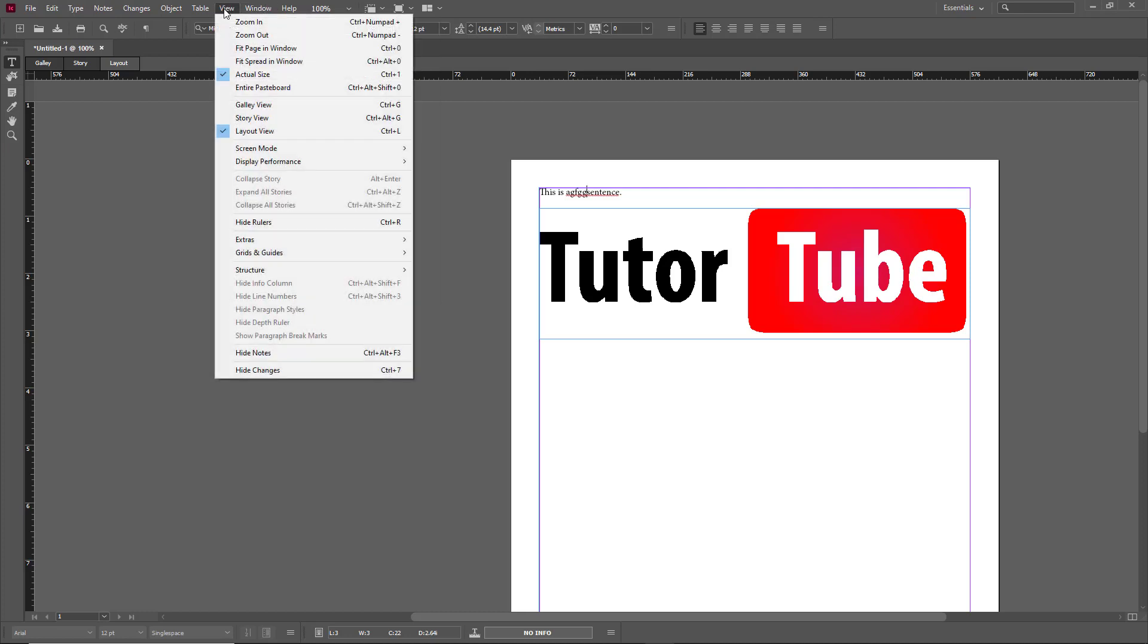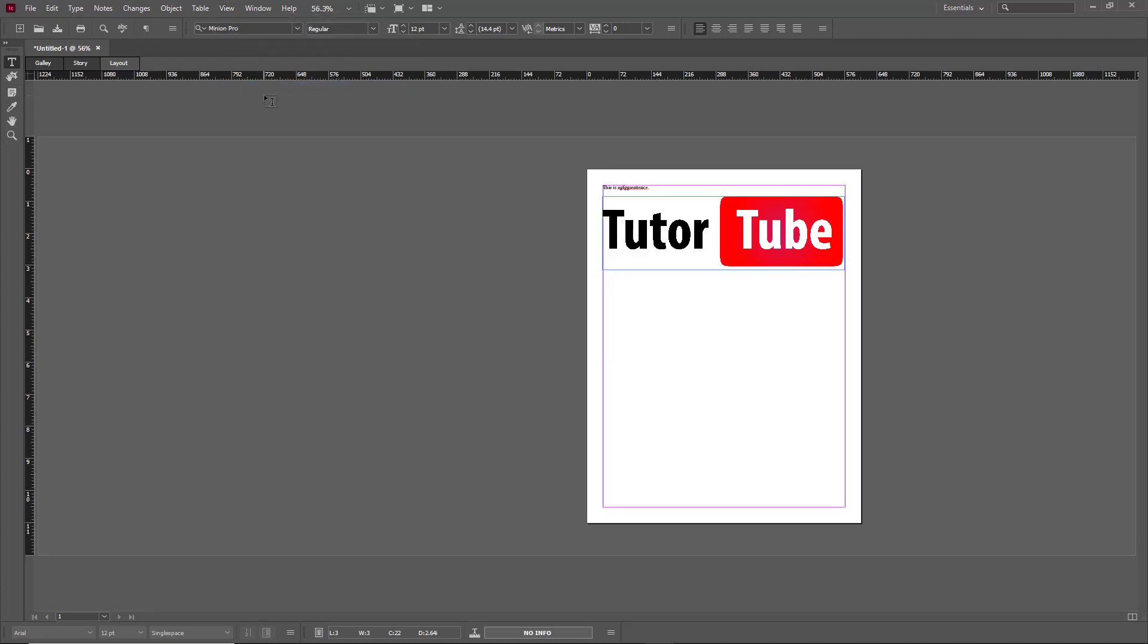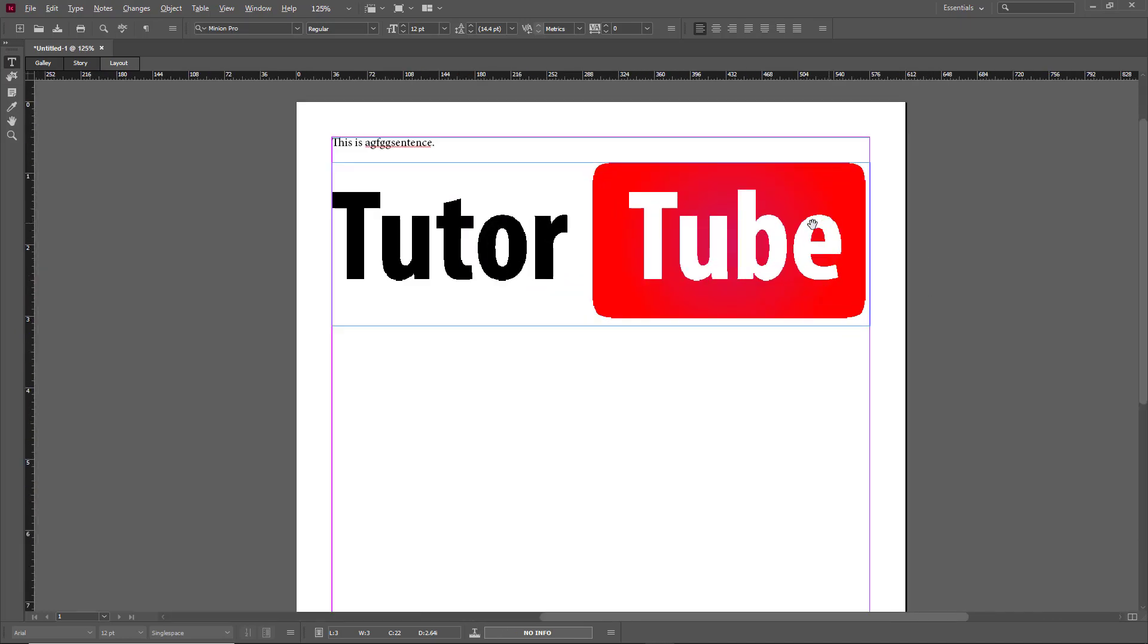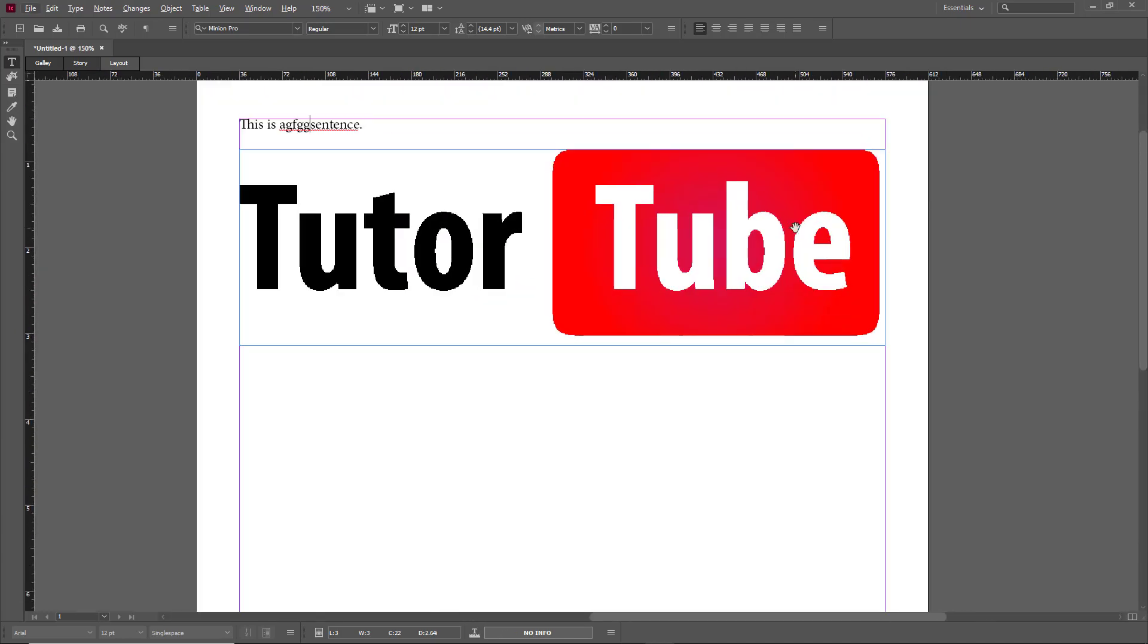And then you can also go to Entire Pasteboard, so that fits that out as well. These are the options which are provided for you to work with the layout settings and the quality inside of an InCopy document.